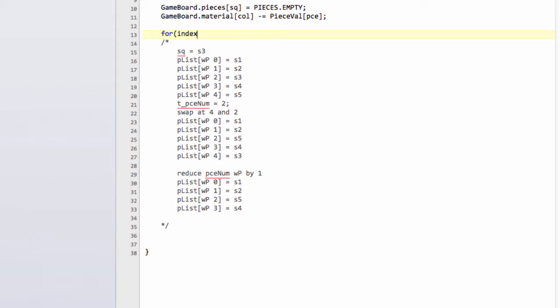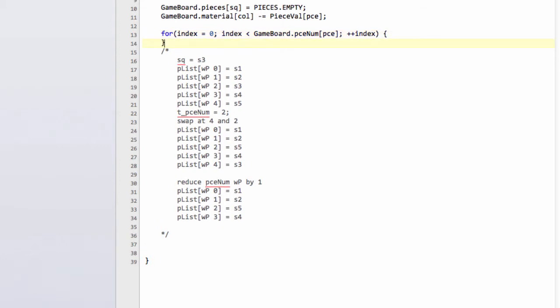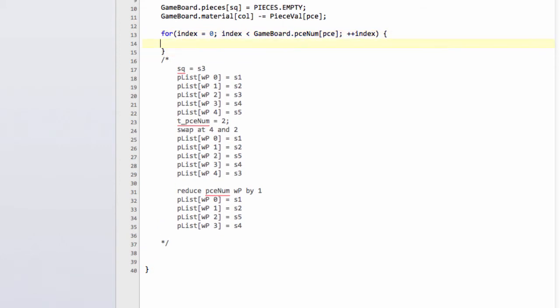The first thing we do is say for index equals 0 and index is less than gameboard.pieceNum of our piece, the number of pieces. In the example I've got here this num would obviously be 5. Then plus plus index.